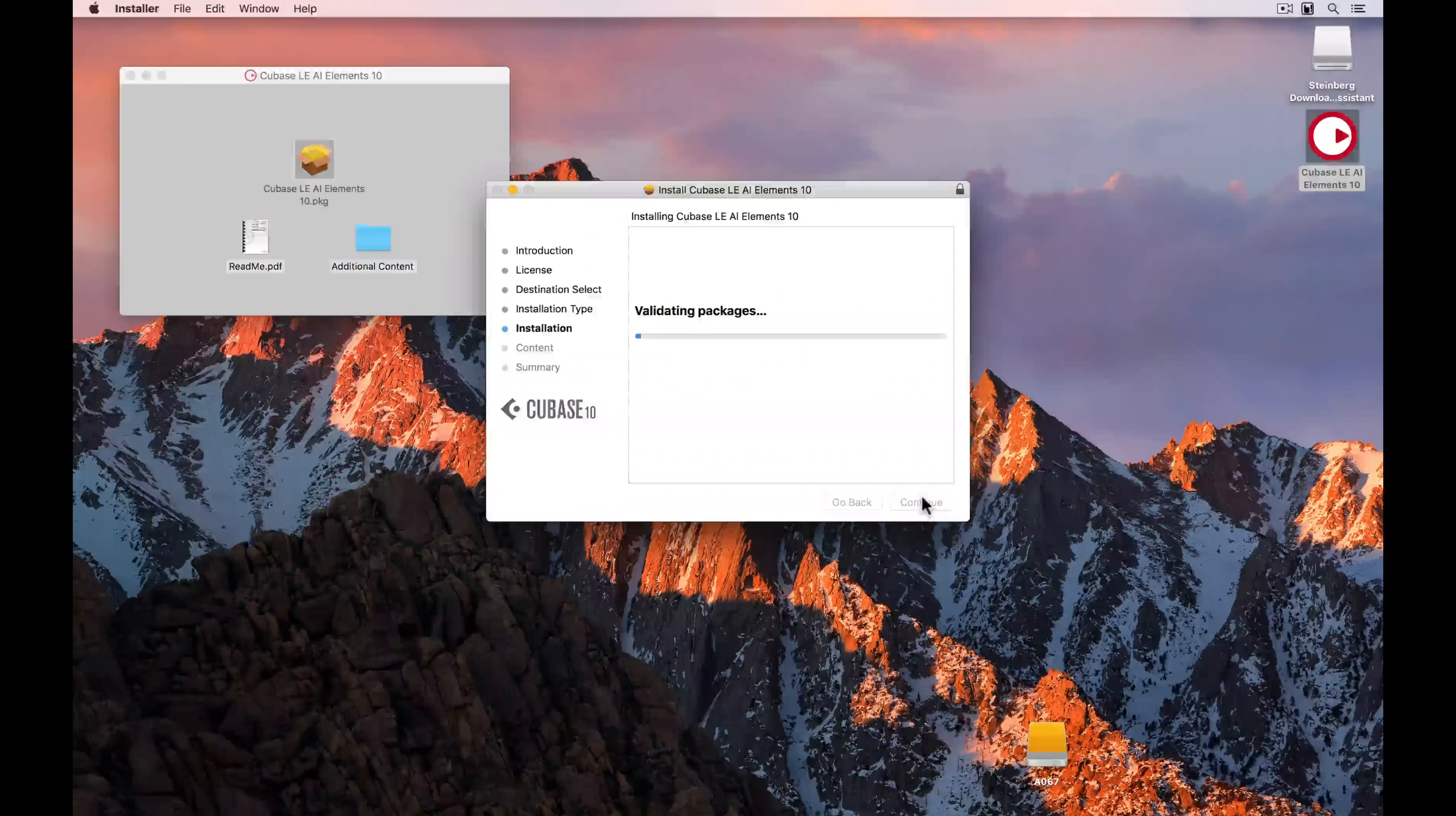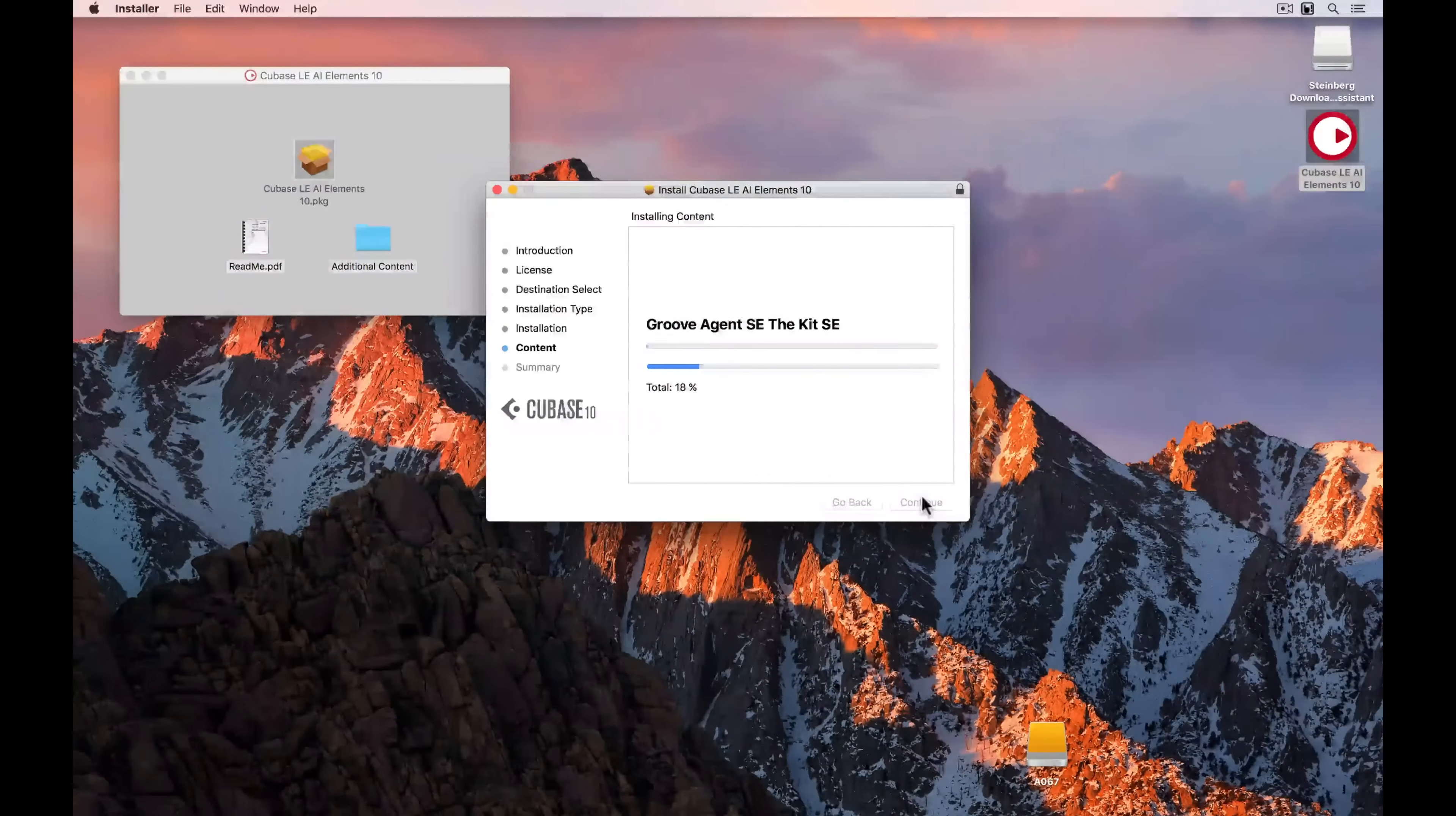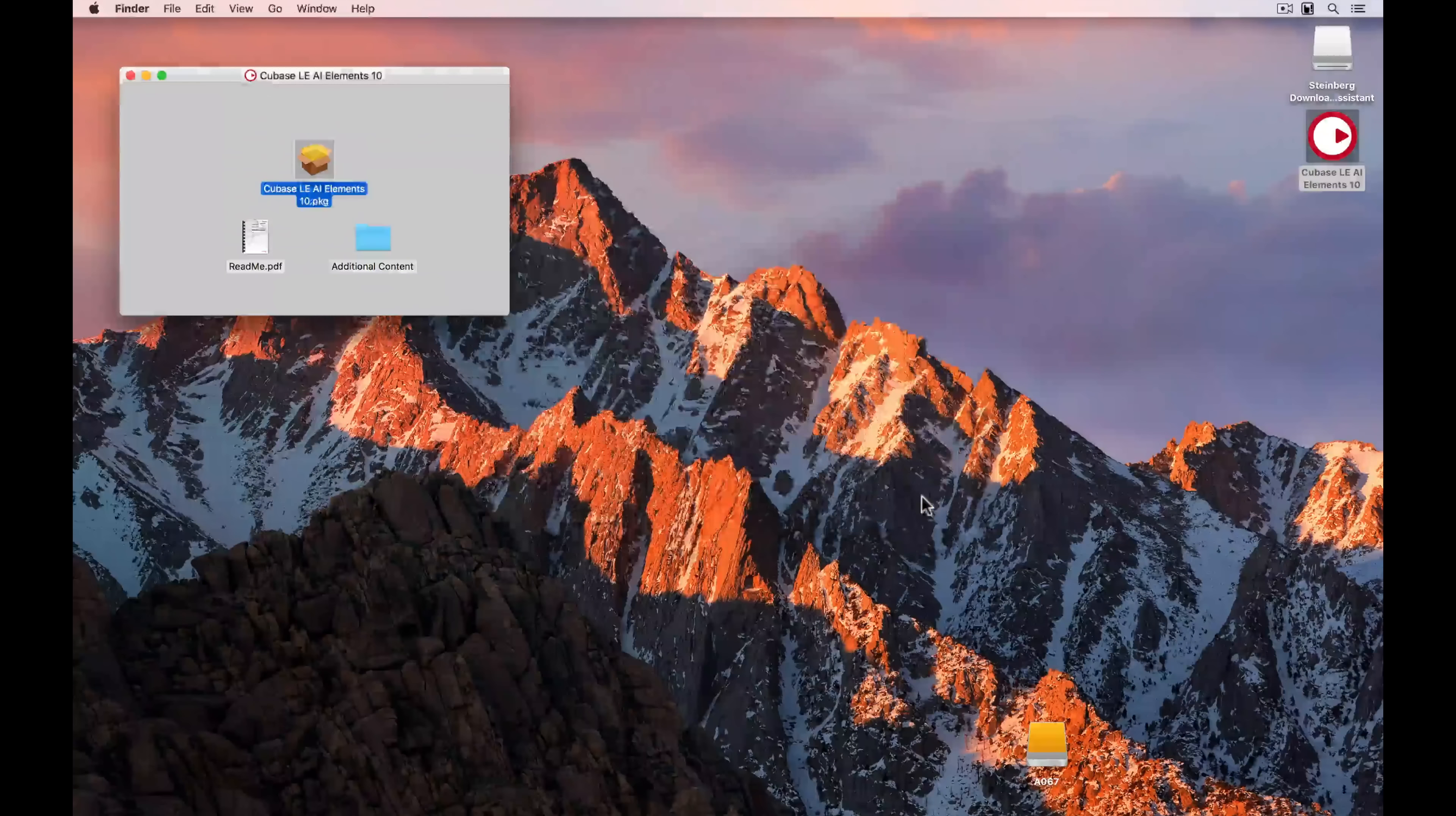This is also going to take some time, and I've sped it up for demonstration purposes. The installer will also install the eLicenser control center. Now we need this to activate any version of Cubase, and we're going to deal with this a little bit later on in the video. Cubase Elements comes packed with 15 gig of content, which is why the installation process takes a little bit of time. And you can see all of these content packs loading onto your computer.